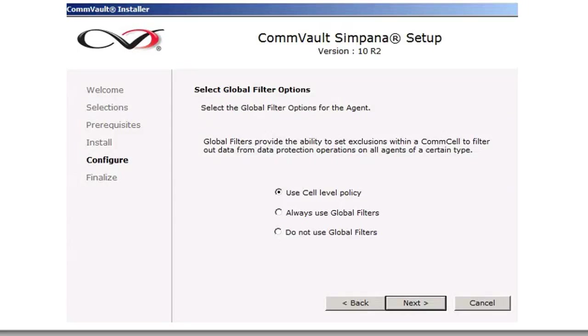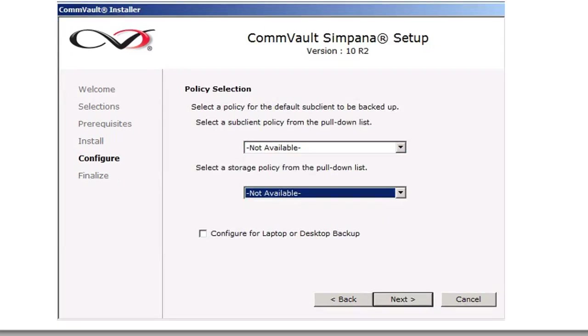We're going to select the default use cell level policy for the global filters, and then we have not yet set up a storage policy or a storage interface storage policy. Therefore, we're just going to click through this, Next.